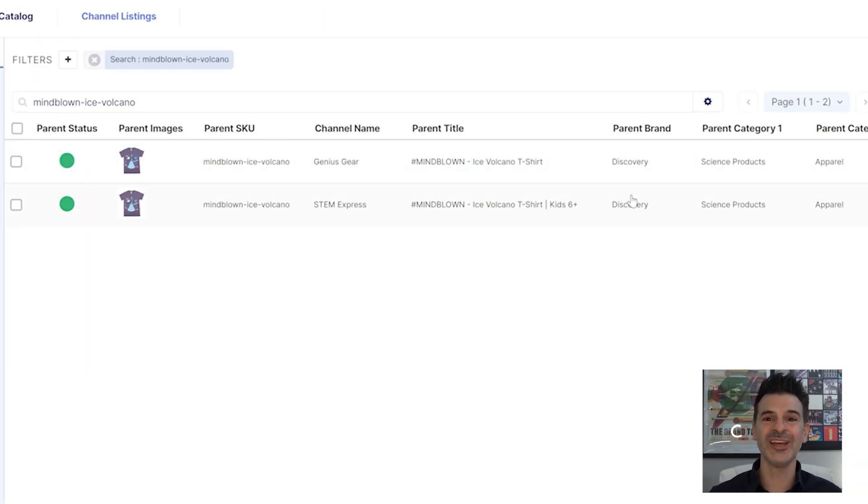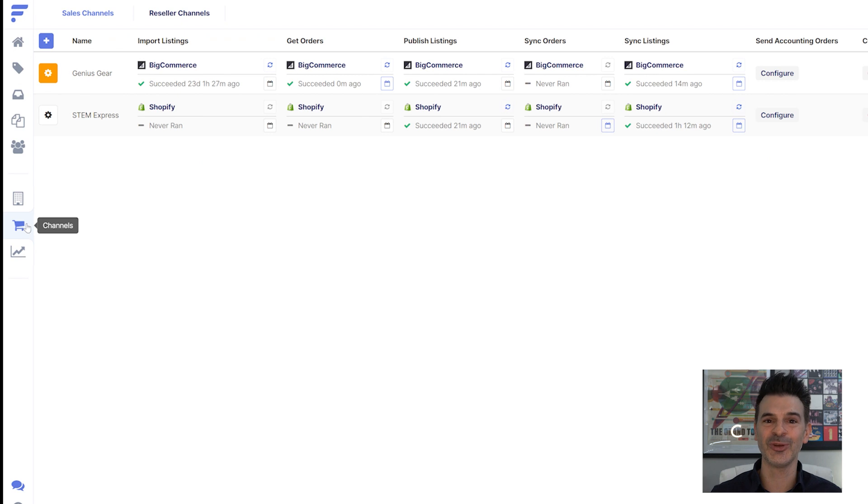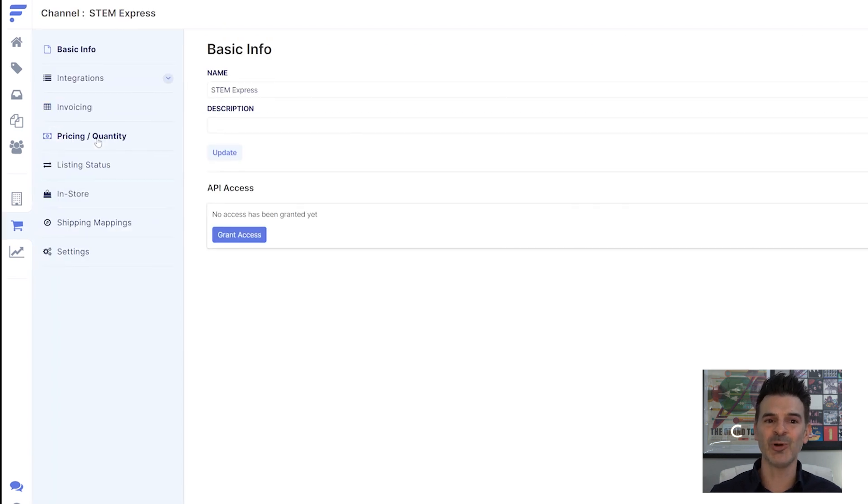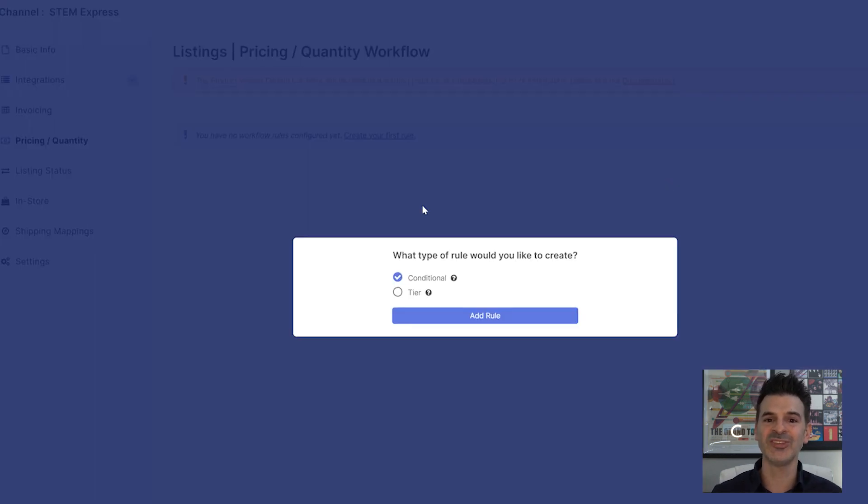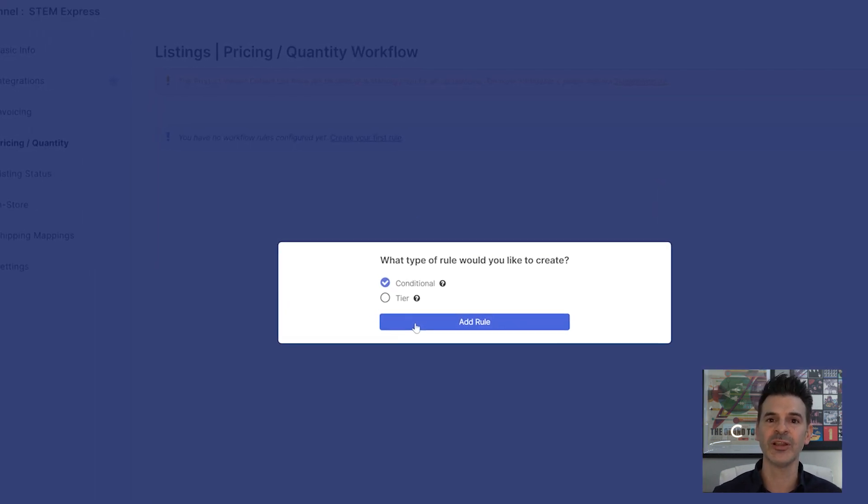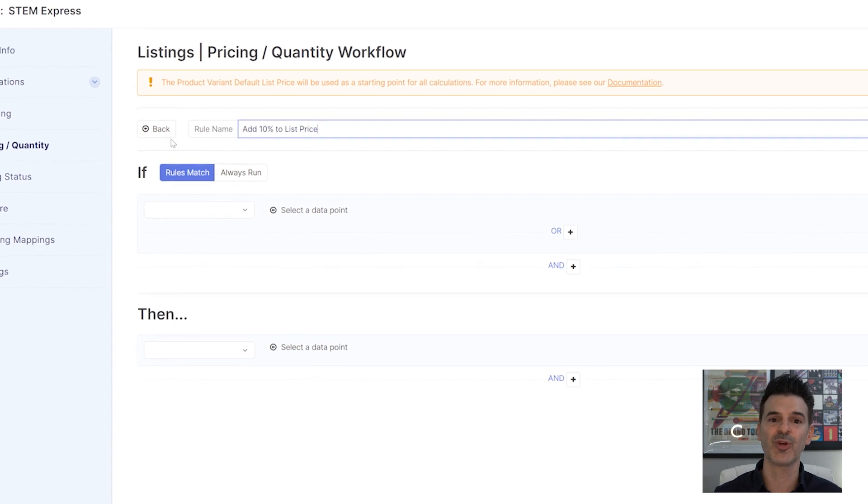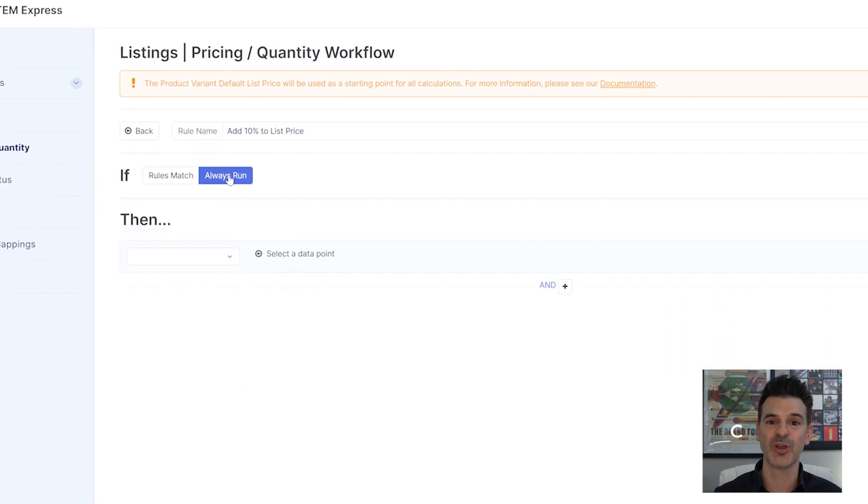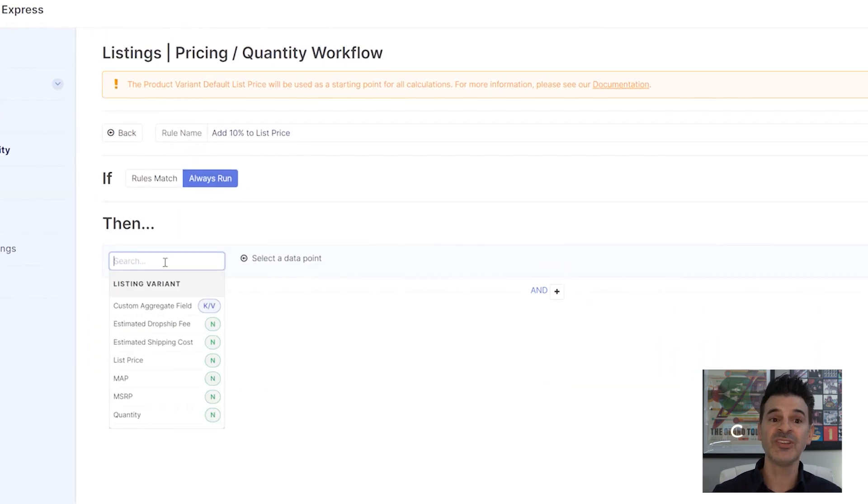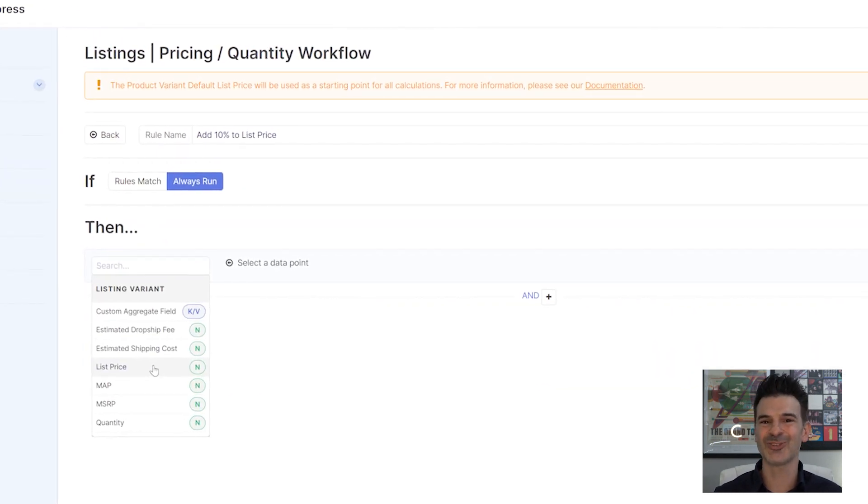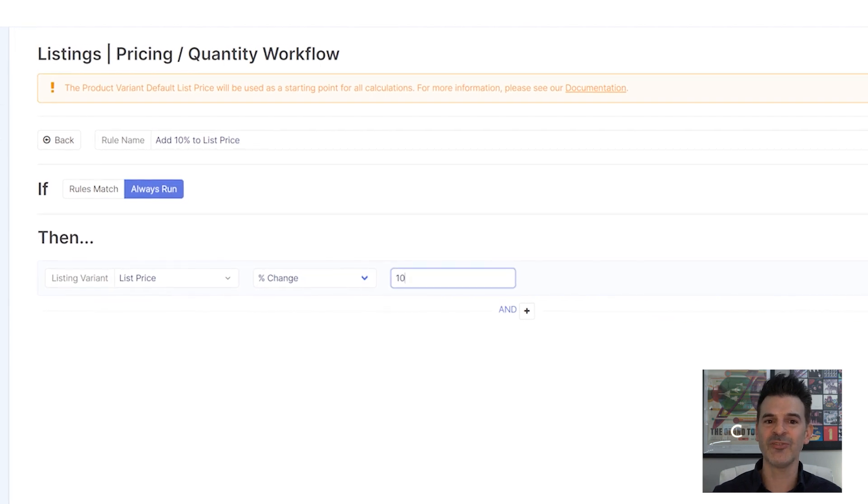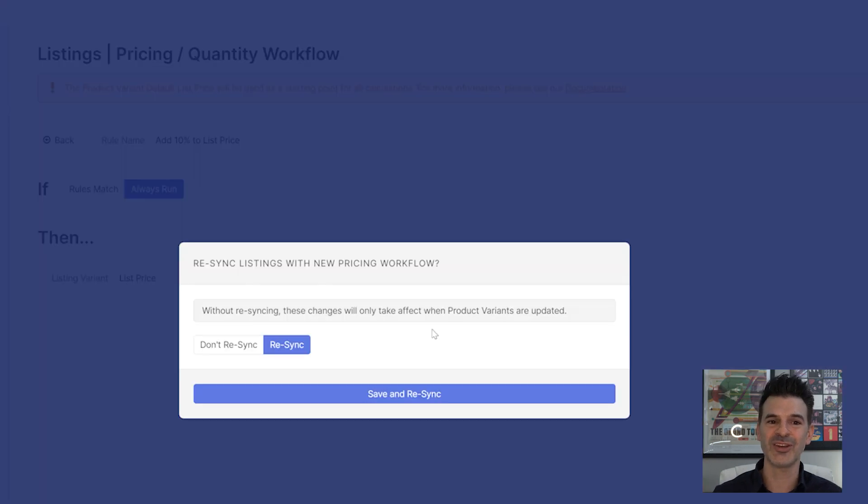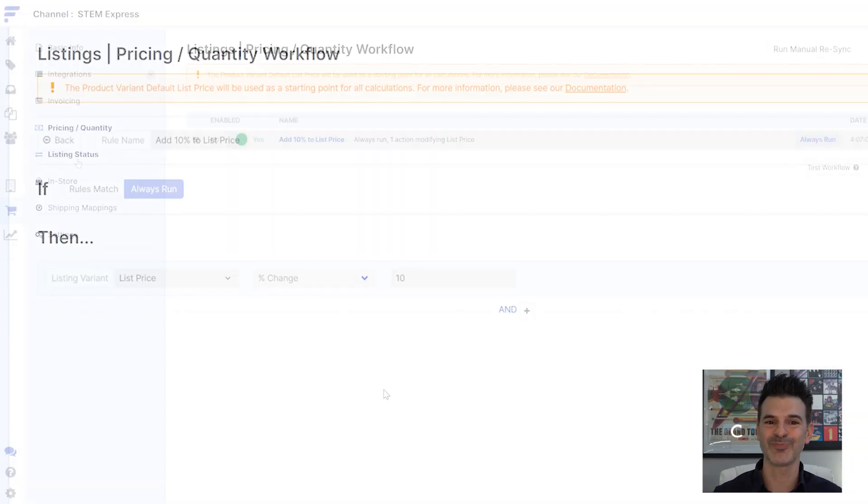I can also tailor settings for each sales channel individually. For example, I've set up a pricing rule that adds 10% to the list price for products on STEM Express. This helps cover the extra costs specific to the channel and takes advantage of the higher spending customer there.